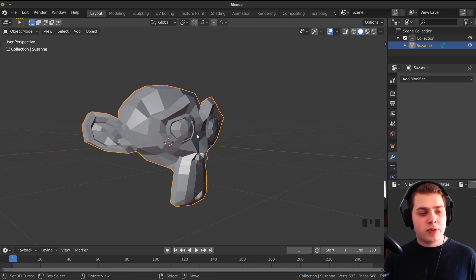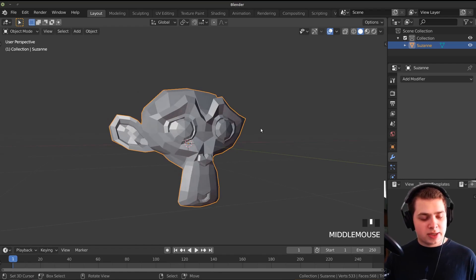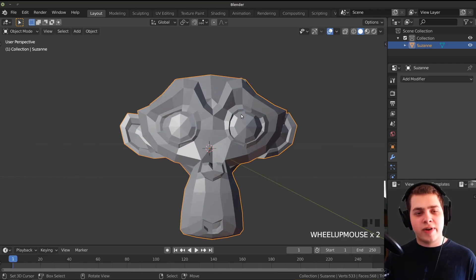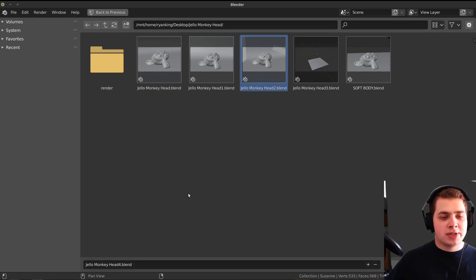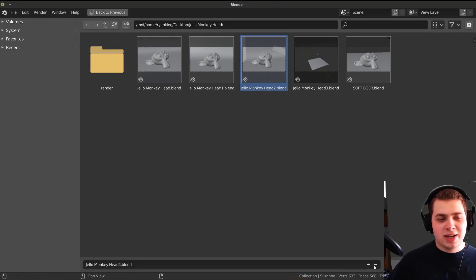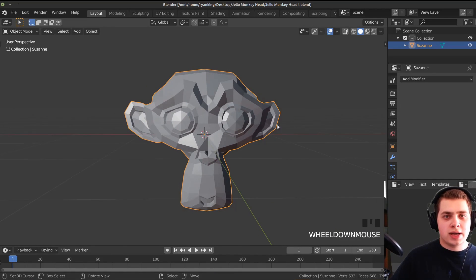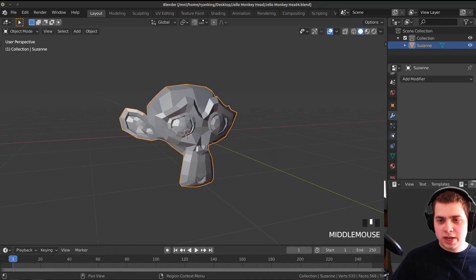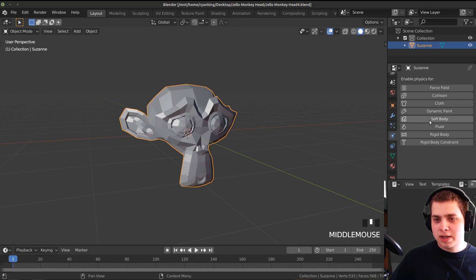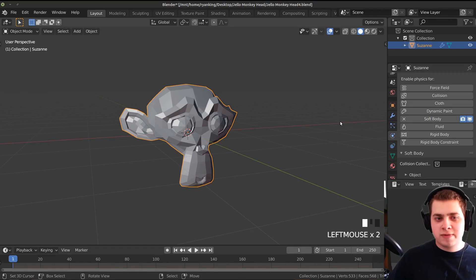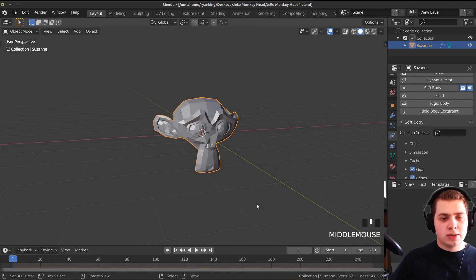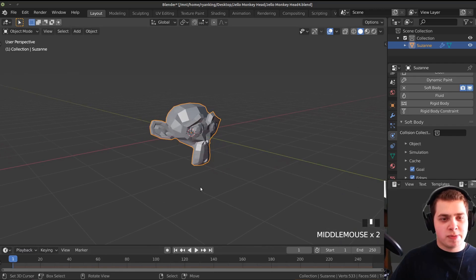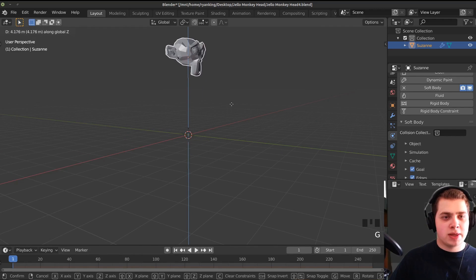Let's save this file — press Ctrl S to save. Now let's add the soft body physics. Go over to the physics tab and add a soft body. Let's also bring this monkey head up and rotate it on the X axis a bit.